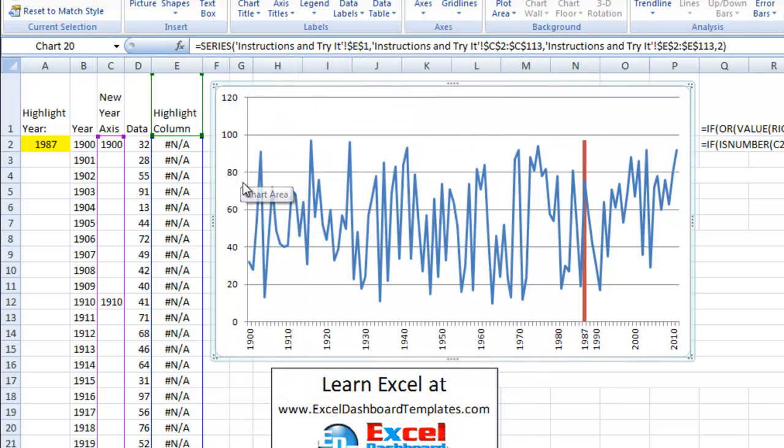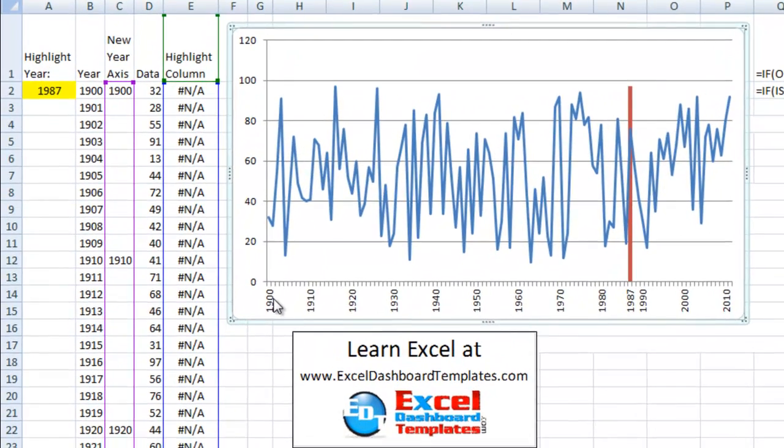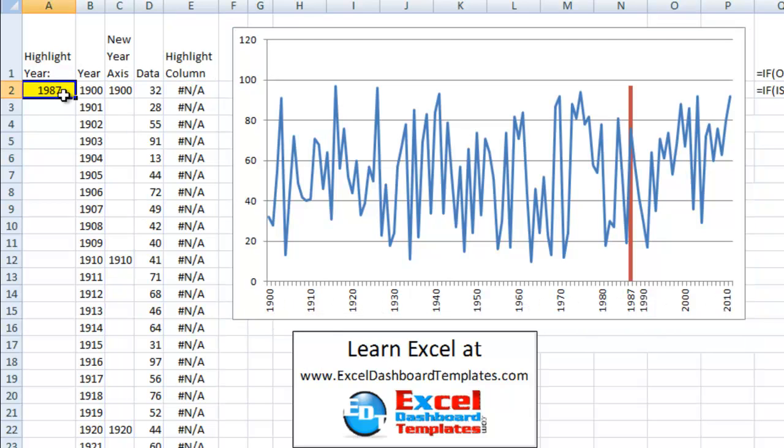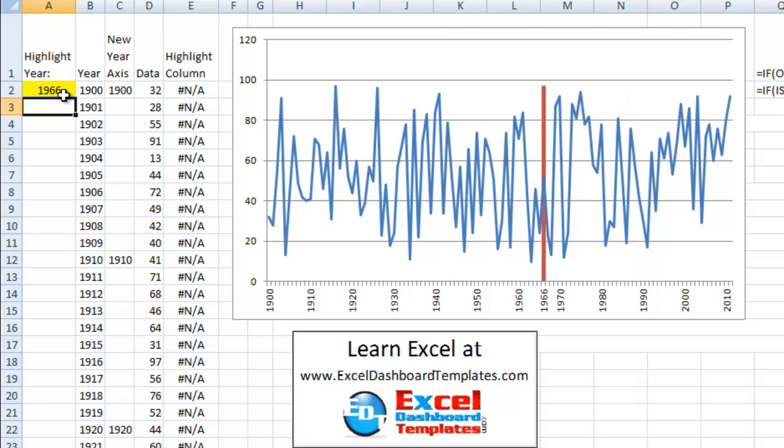So we've now created a customized horizontal axis with just every decade highlighted, as well as we've made it dynamic so that we can put in any year. And it will highlight that year and create a column combined chart so that you can see that year.